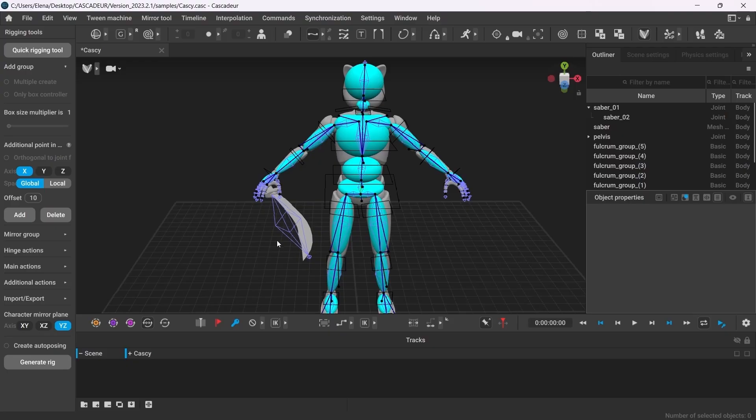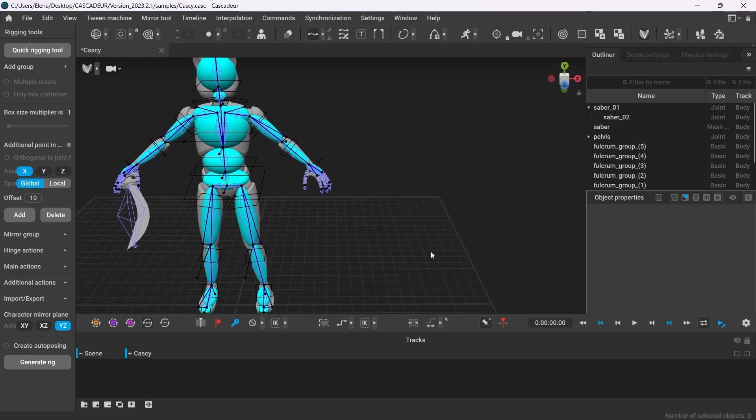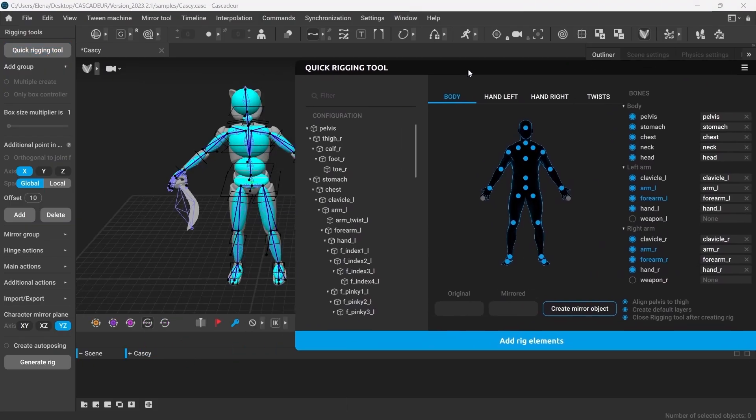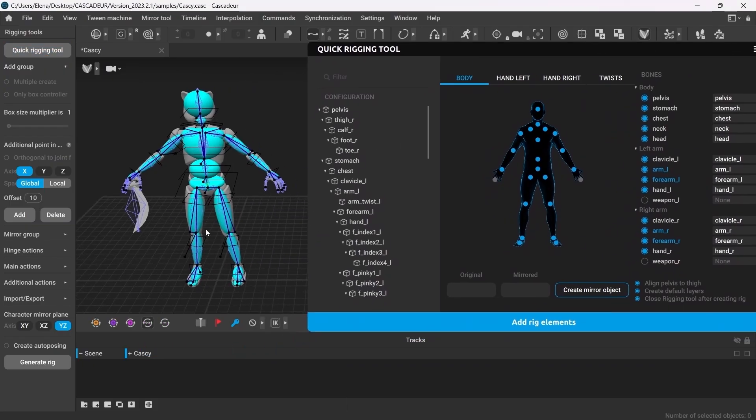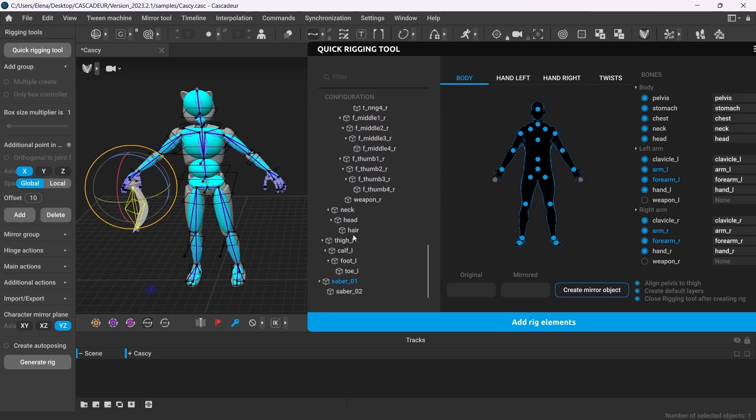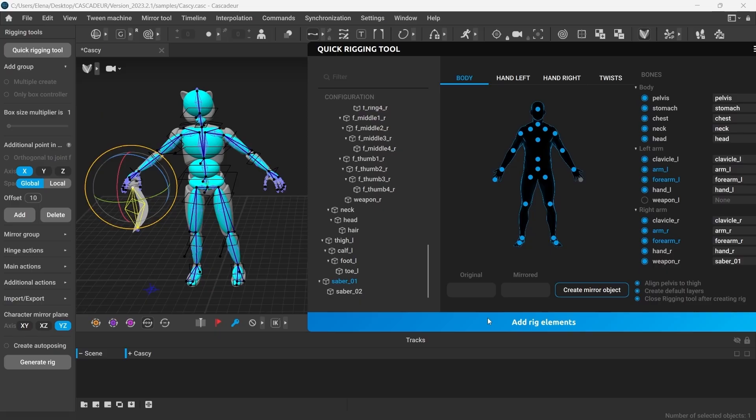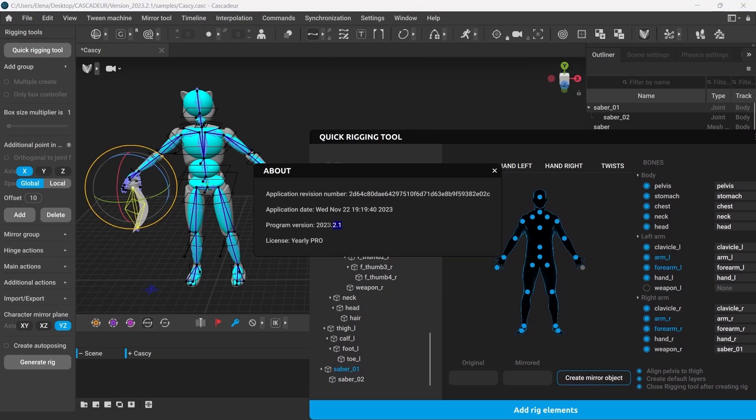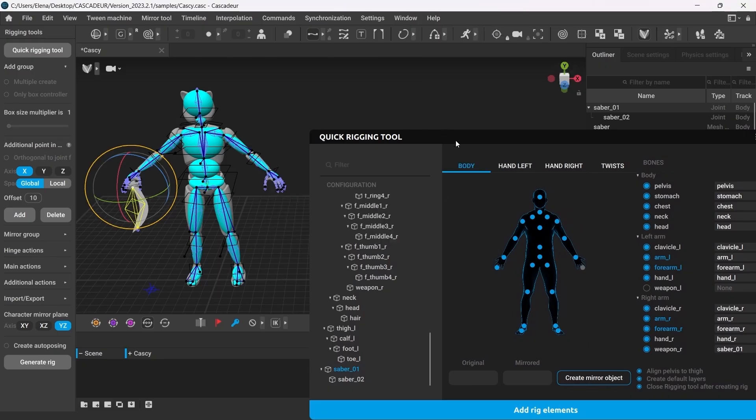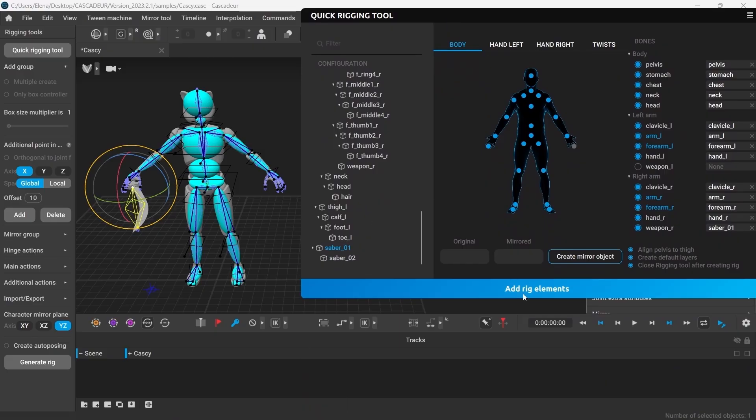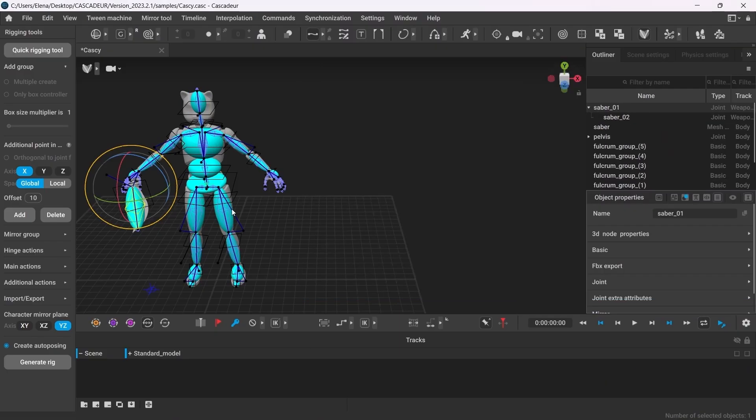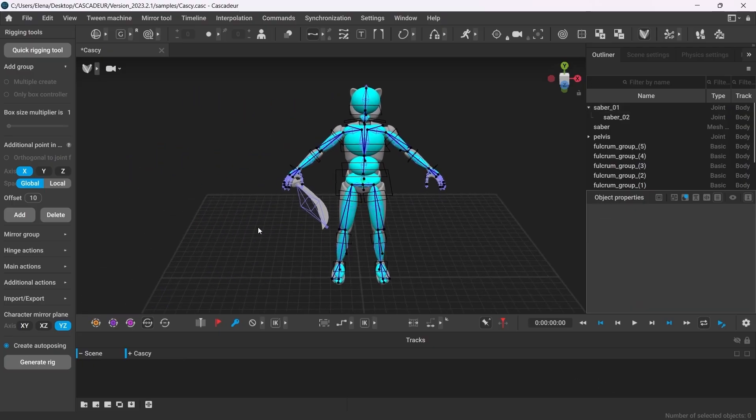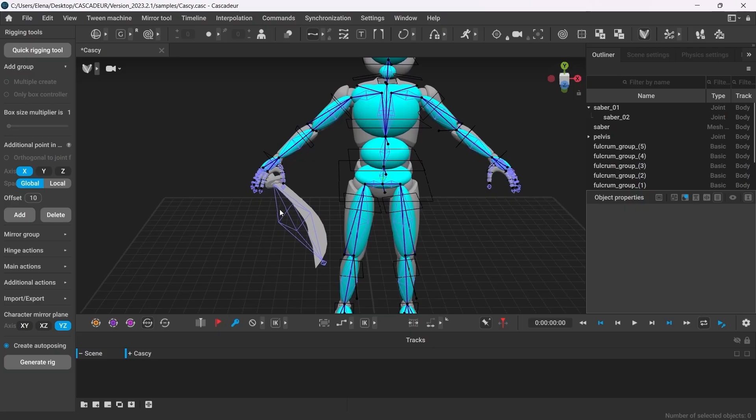Next, let's create the rig controllers. Now, there's a couple of ways to do that. Well, first, we can use the quick rigging tool. In this case, you will only have to drag and drop the weapon joint onto the corresponding points on the scheme. And then click Add Rig Elements. But there's a catch. In the current version of Cascader, the quick rigging tool regenerates all the controllers each time you add rig elements. Therefore, if you had adjusted any of the controllers manually, all the changes you'd made will be lost. In the future versions of Cascader, it will be possible to manually pick specific rig controllers to generate. But now, if I click Add Rig Elements, the whole rig will regenerate. To avoid that, you have to create the rig controllers for the weapon manually.